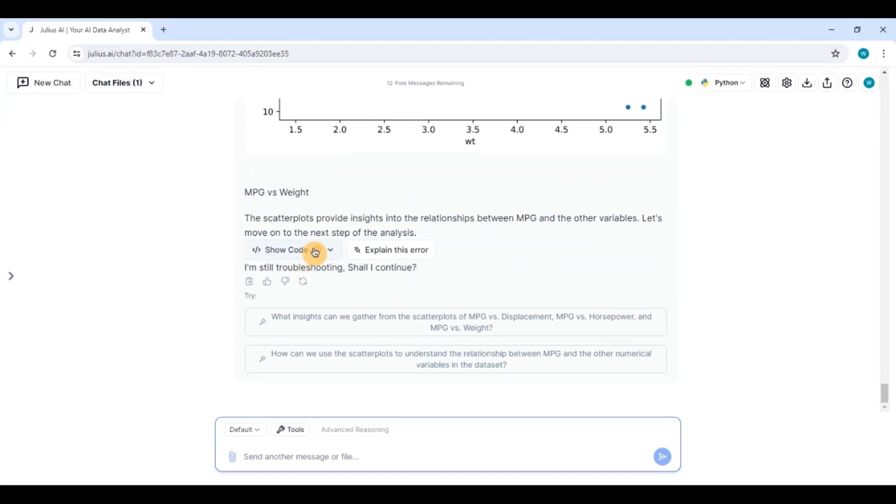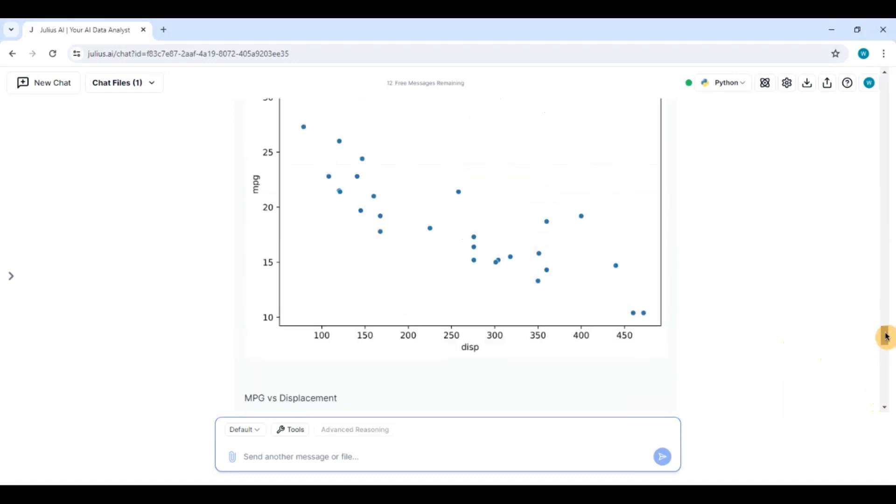But it has done fairly, fairly well. I would say rather excellent. It has done univariate analysis, multivariate analysis...